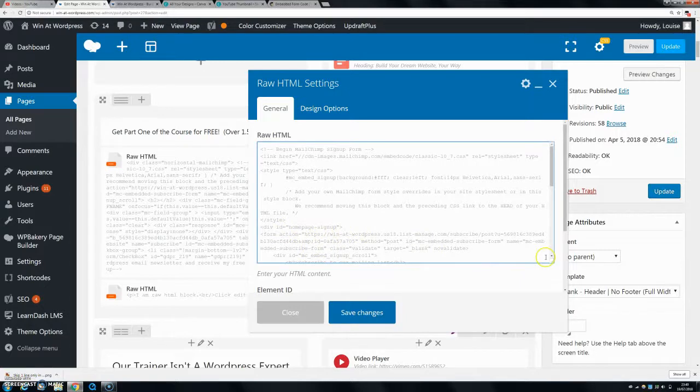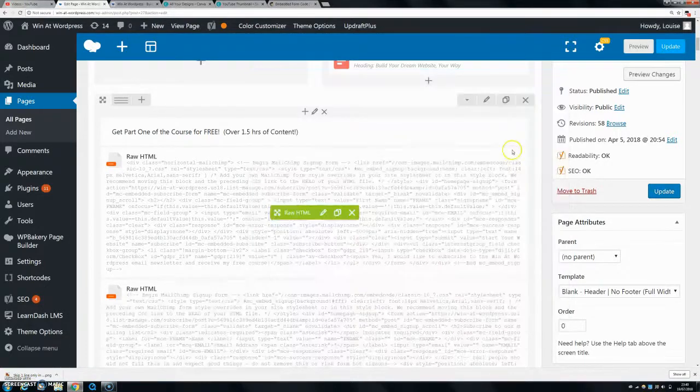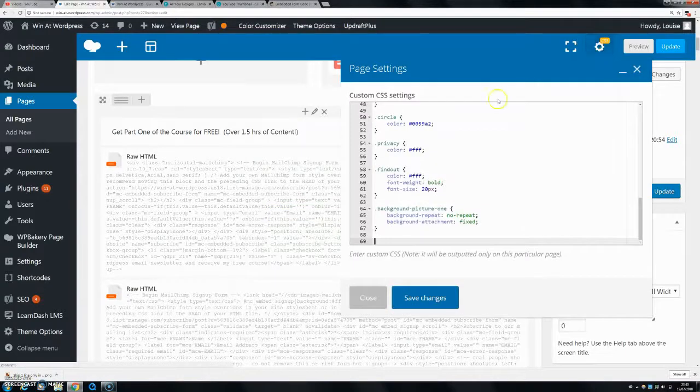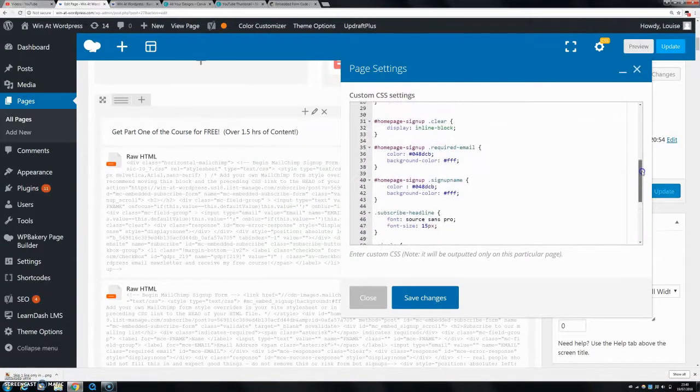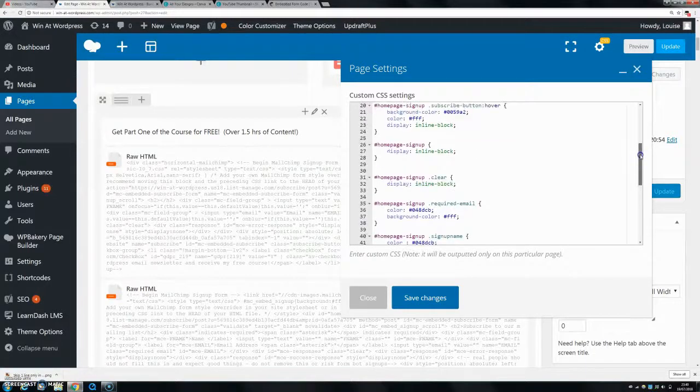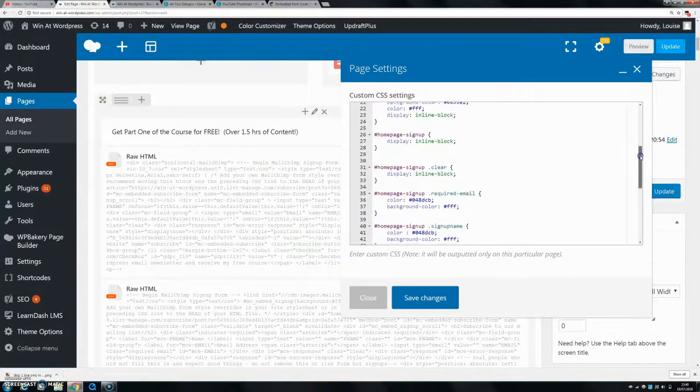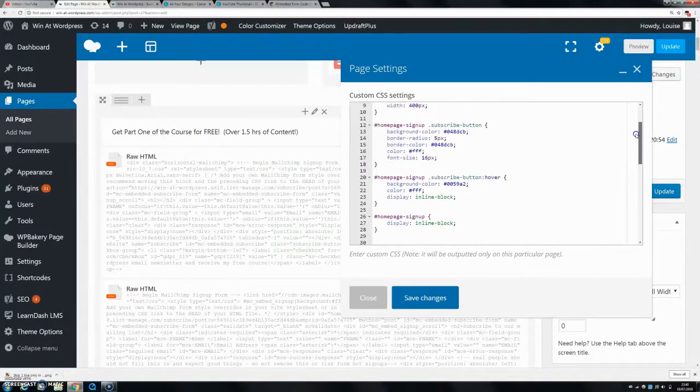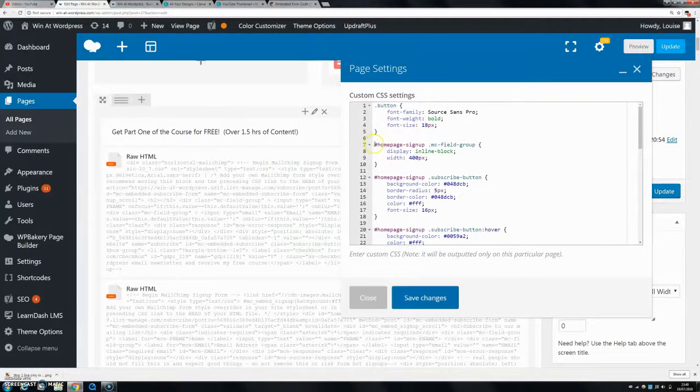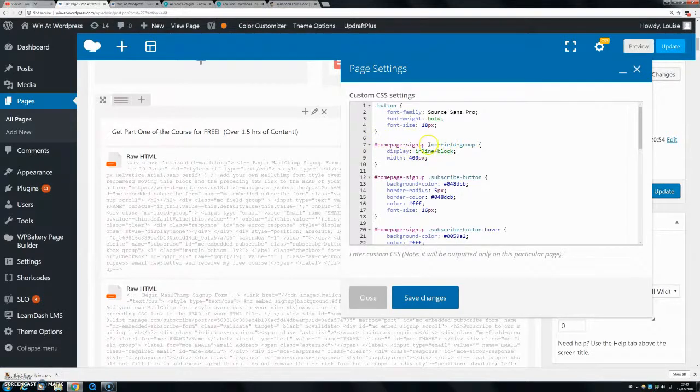To make it horizontal, I'm just going to add in a simple bit of code into my CSS. Here I have my CSS. The code I'm going to put in, I'm going to put this in the link in the description for you. The code is hashtag homepage signup dot mc field group.